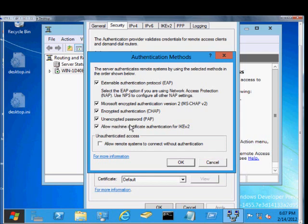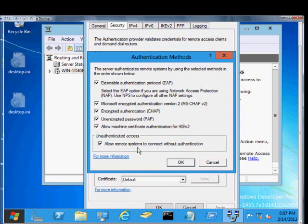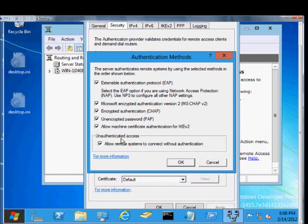And then unauthenticated access, that's if everything else is not working, then Allow Remote Access Systems to Connect without Authentication. Typically, you'd only use this for troubleshooting to see whether or not the VPN piece is broken or whether it's on the server or whether it's a client issue. So if you check this box and it's the only way you can get in, then typically the PC or the computer that you're connecting from is having problems and should be updated or repaired.